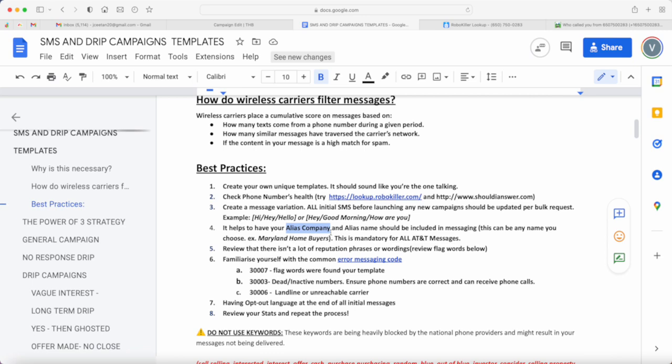Having an alias name or alias company actually helps whenever you're sending messages because it tells the carrier that you're a legit company sending text messages.